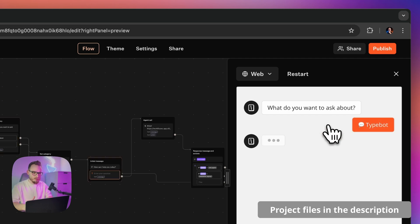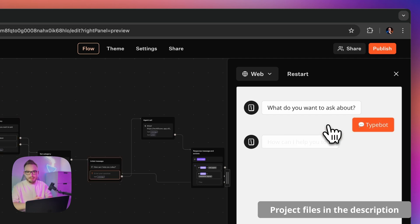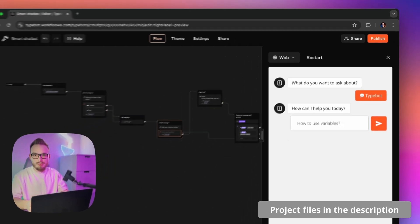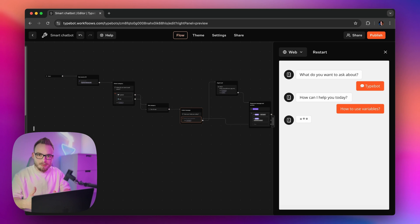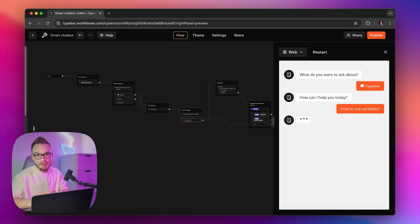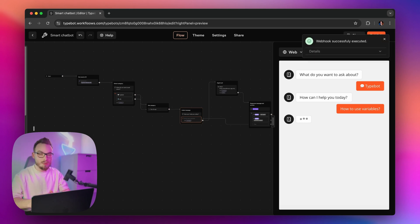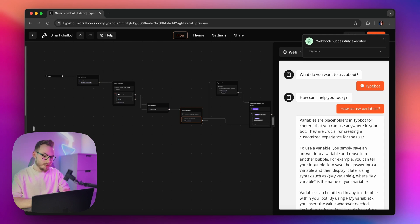I can choose between Typebot and N8N agents. Maybe I'll just ask the Typebot agent the question: how to use variables in Typebot. What it does under the hood is connect with N8N, where an agent searches for the specific part in the documentation and responds with a clear answer. And yes, this is exactly what it does — I received the information on how to use variables in Typebot.